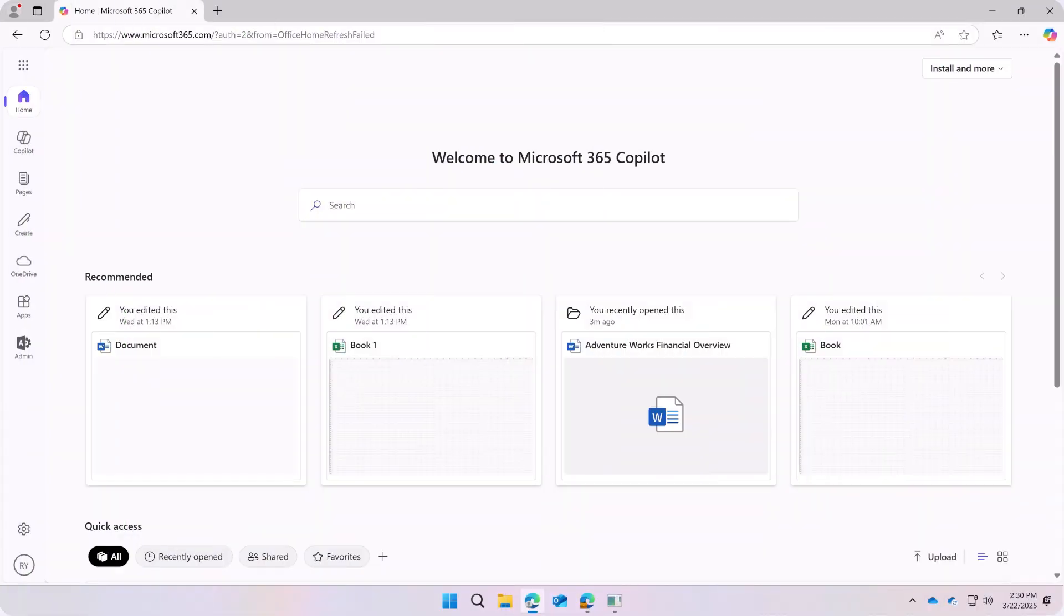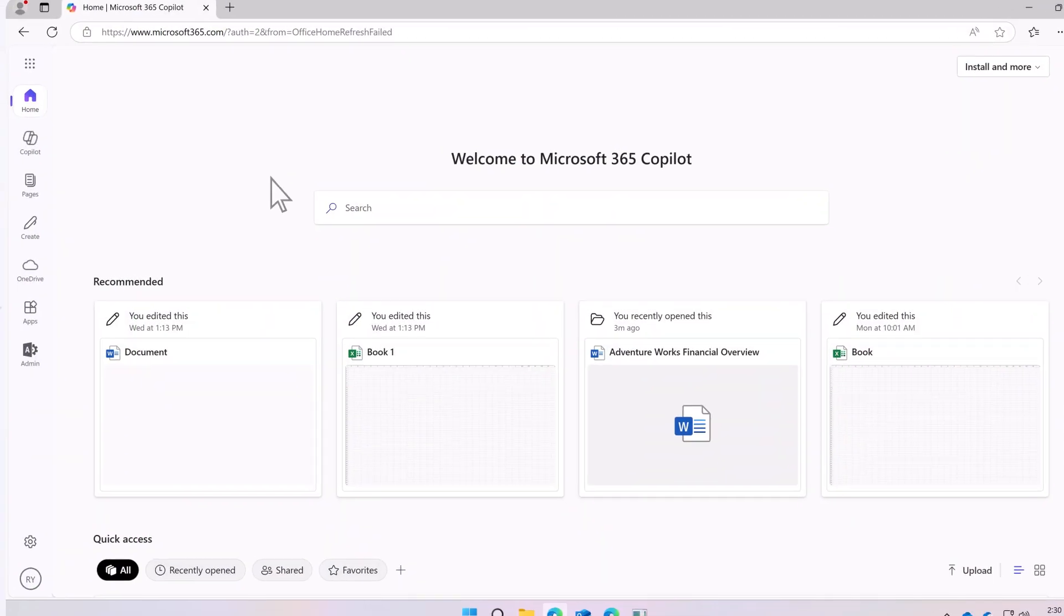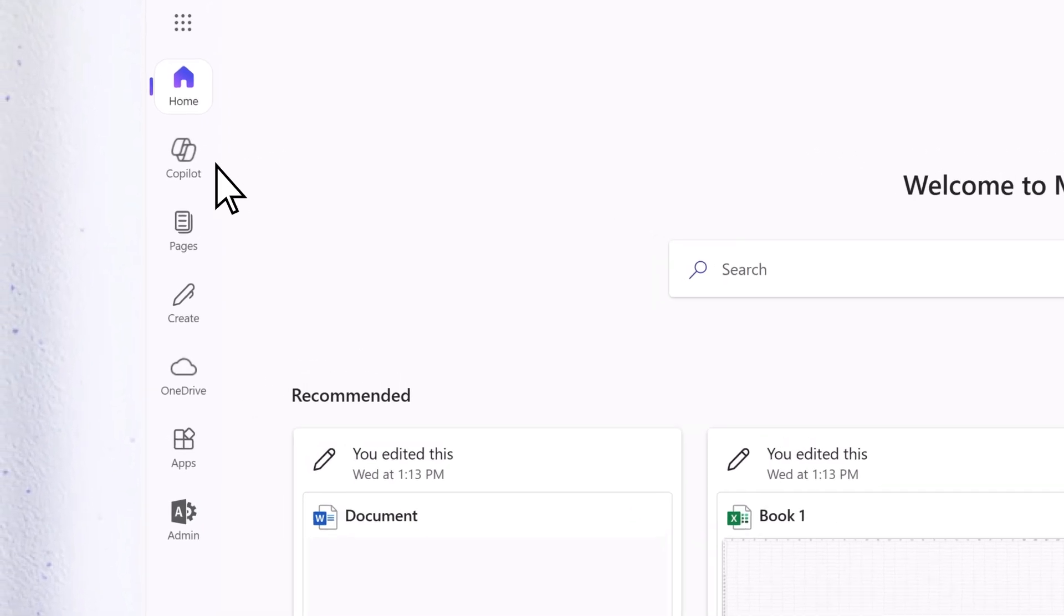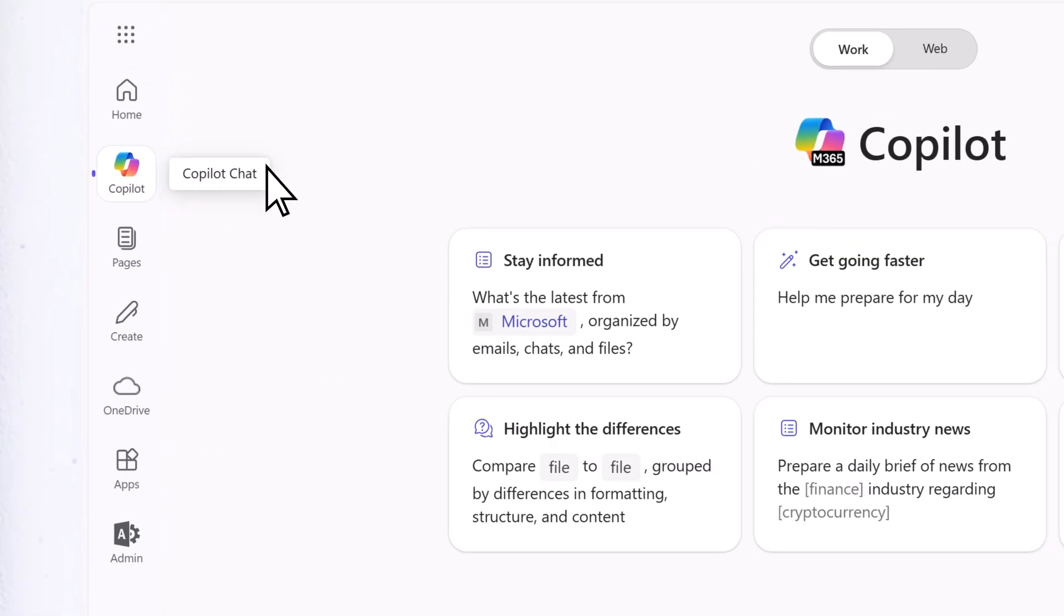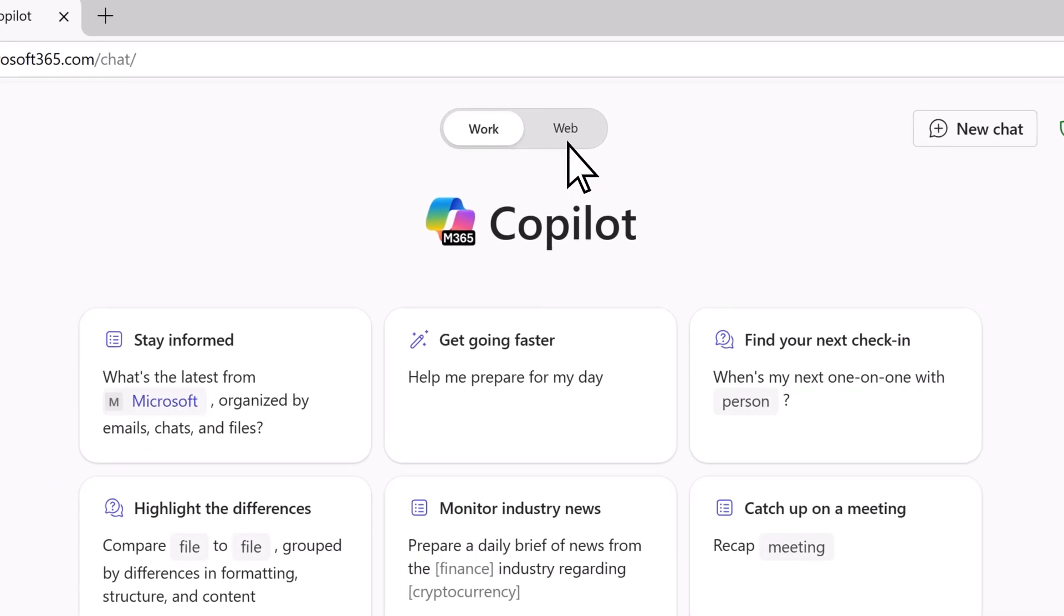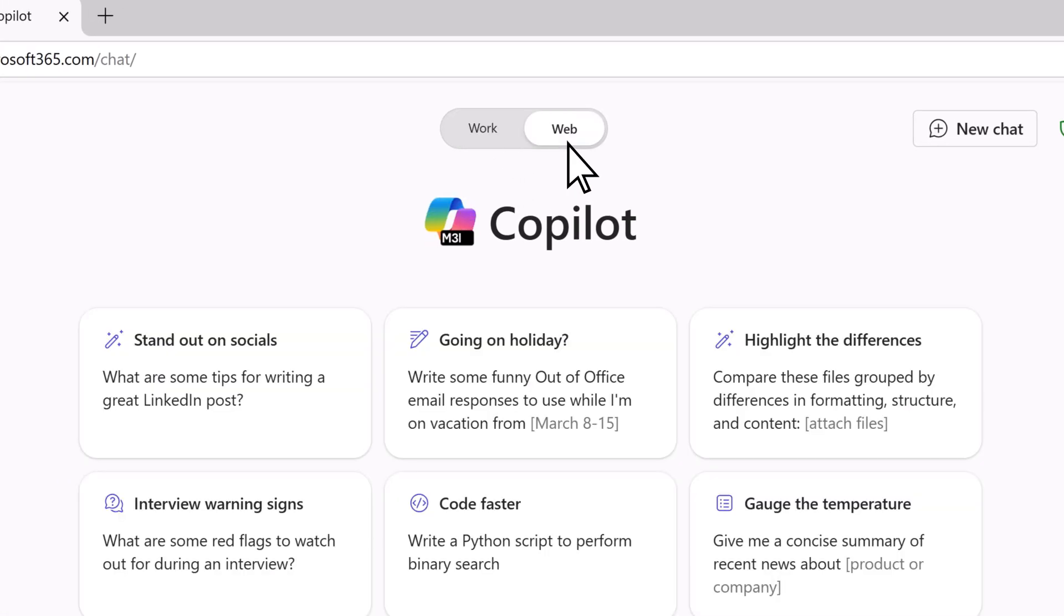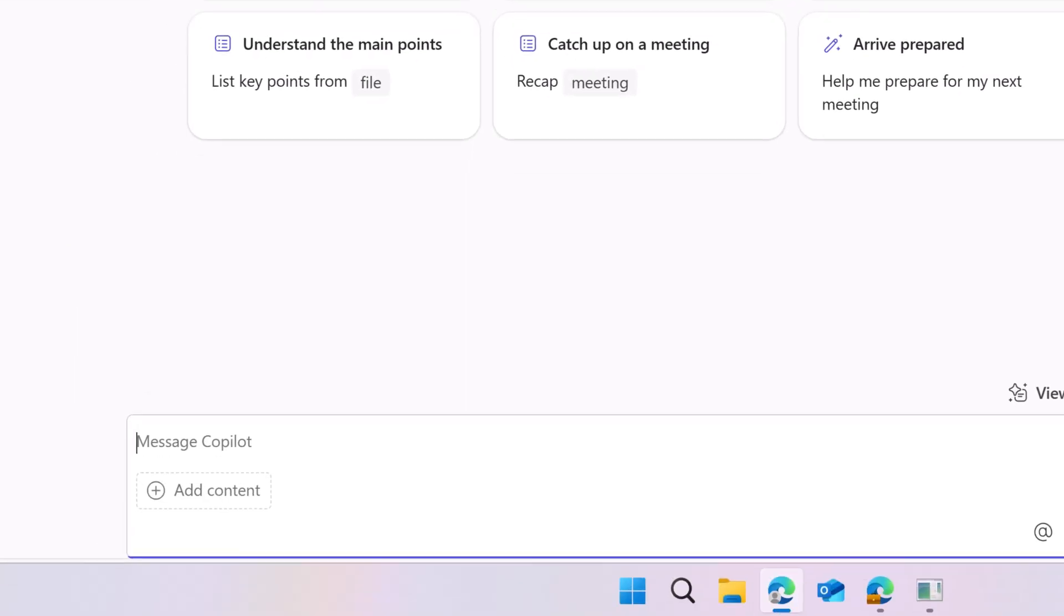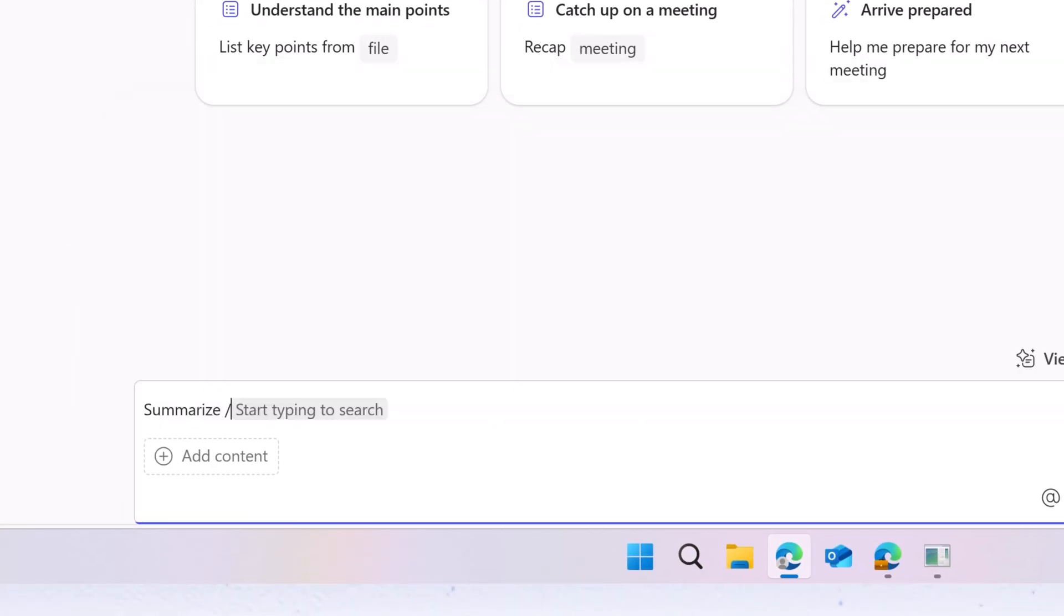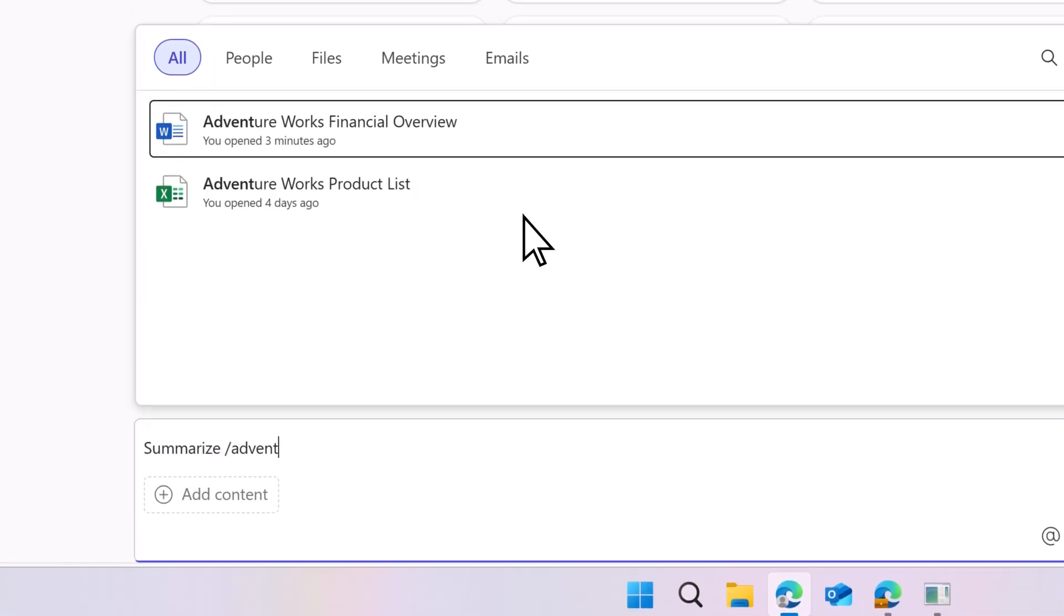The next time the user is in Microsoft 365 and accesses Copilot, they can continue using the web option, or they can use the work option to indicate that they want Copilot to access their business content.